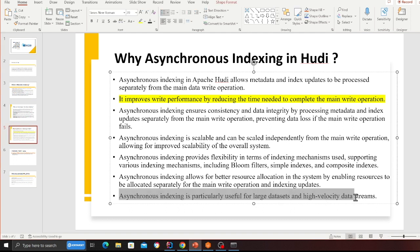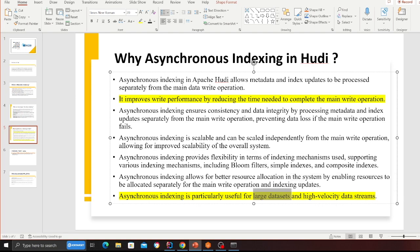The main point I want to highlight is this: asynchronous indexing is particularly useful for large datasets with high-velocity data streams. If data is coming at very high velocity and you want to write fast, you may want to do compaction, cleaning, and clustering in async mode — you don't want to do everything at write time so that you can write data fast. These are some of the pros of doing async indexing in Hudi.